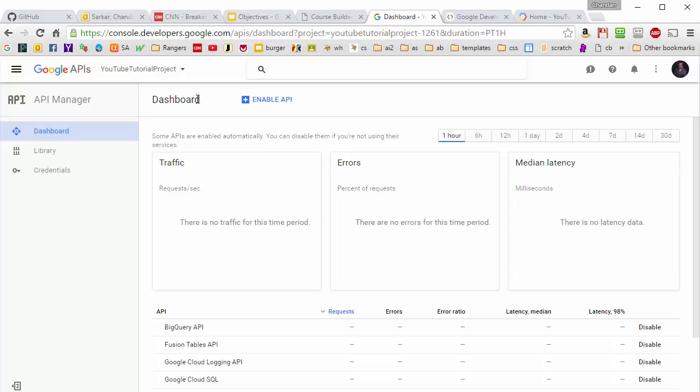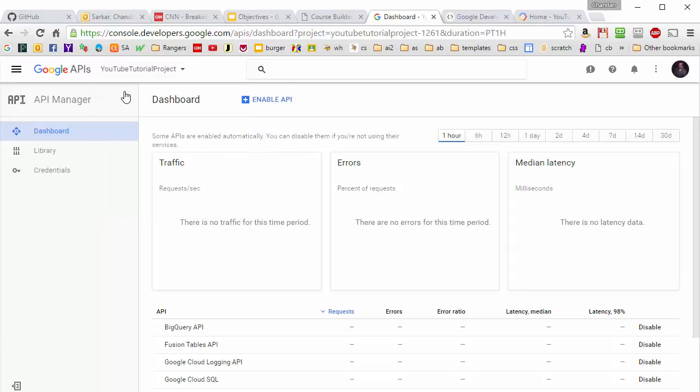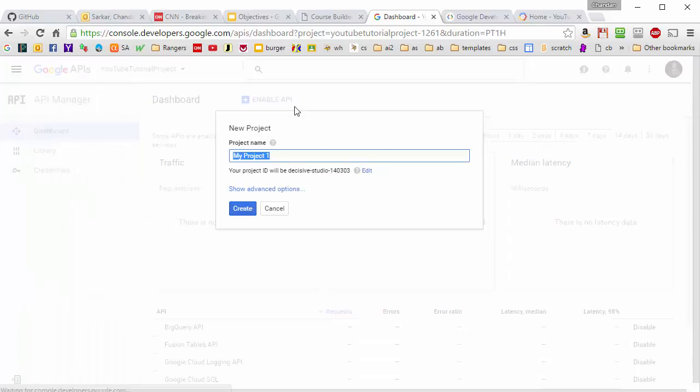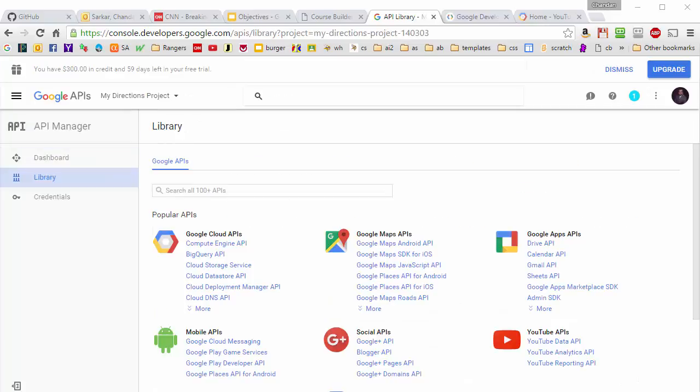So what I'm going to do is I'm going to come over here and create a new project. And I'm going to call this the My Directions Project. Google has created this project. You can see the name of it here.